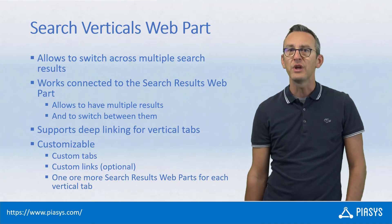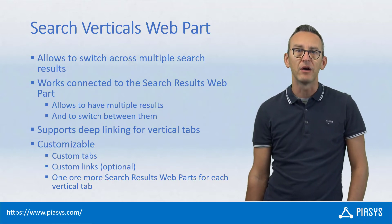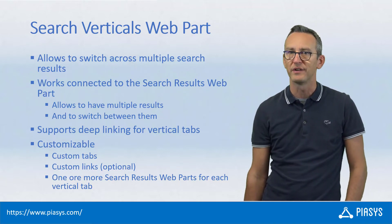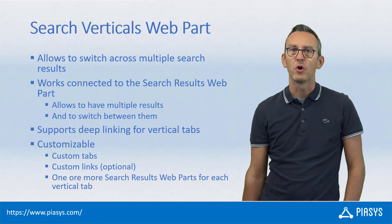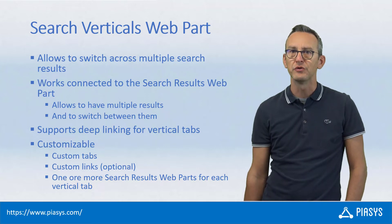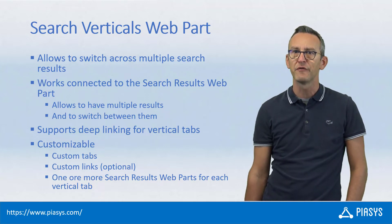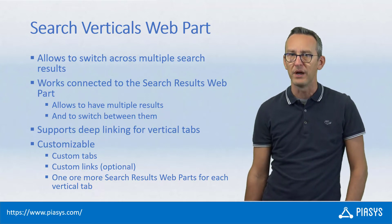Today we keep on talking about the PNP Modern Search Web Part, and I'm going to introduce you to the last one, which is the Search Verticals Web Part.